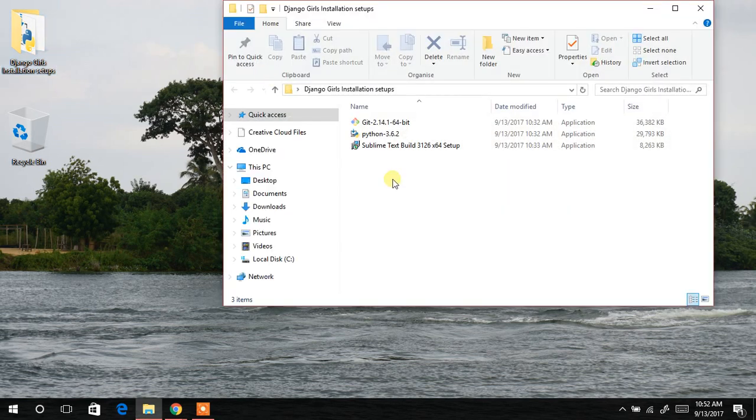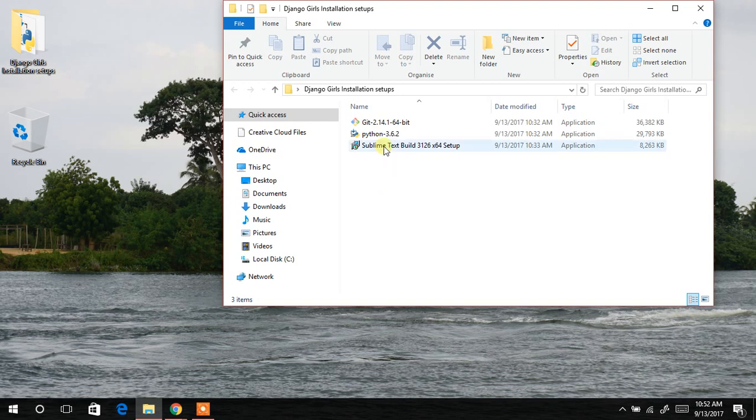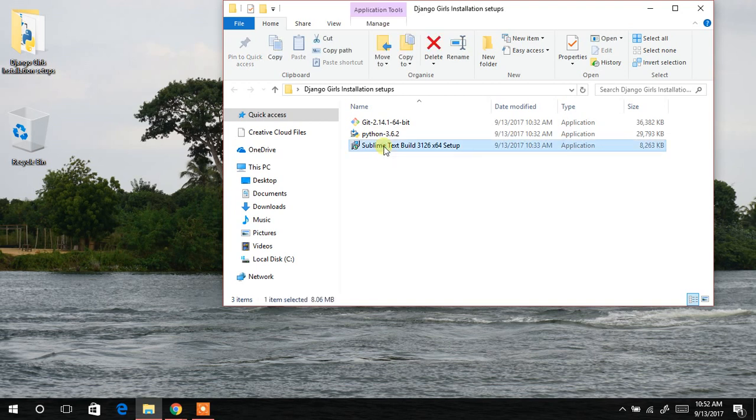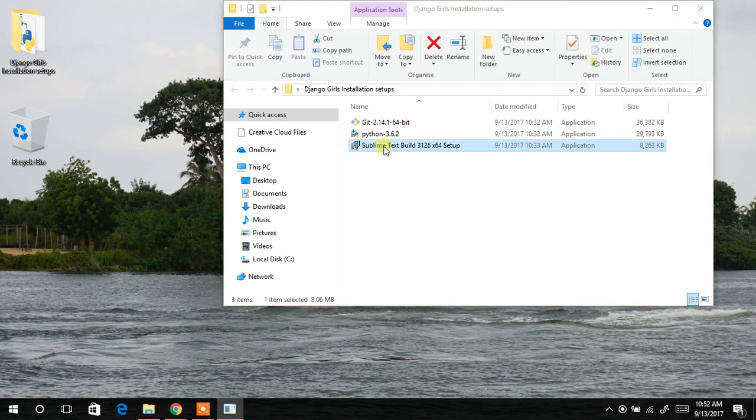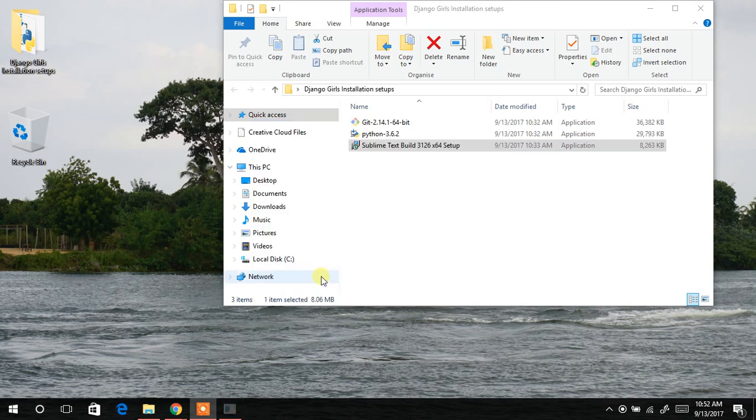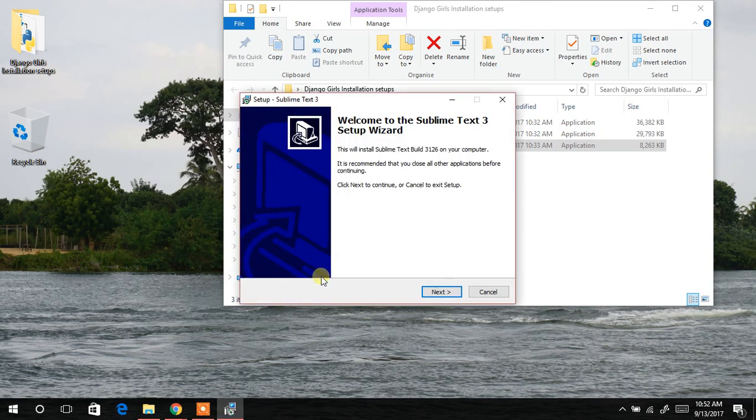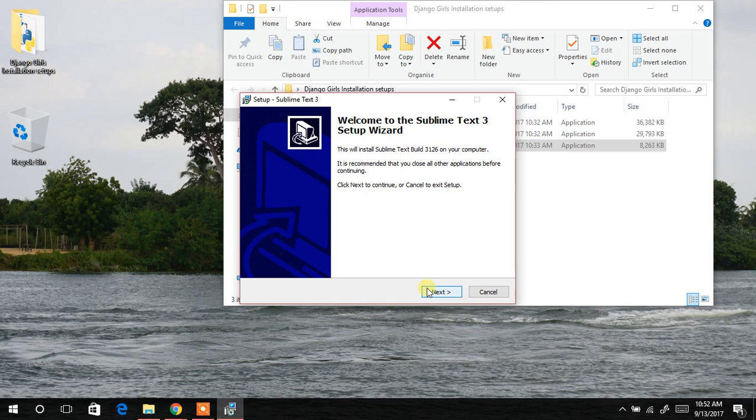So first we are going to install the Sublime Text Editor. And I will do that by double clicking on that. Then agreeing to this, yes. And the next thing to do is to select next.